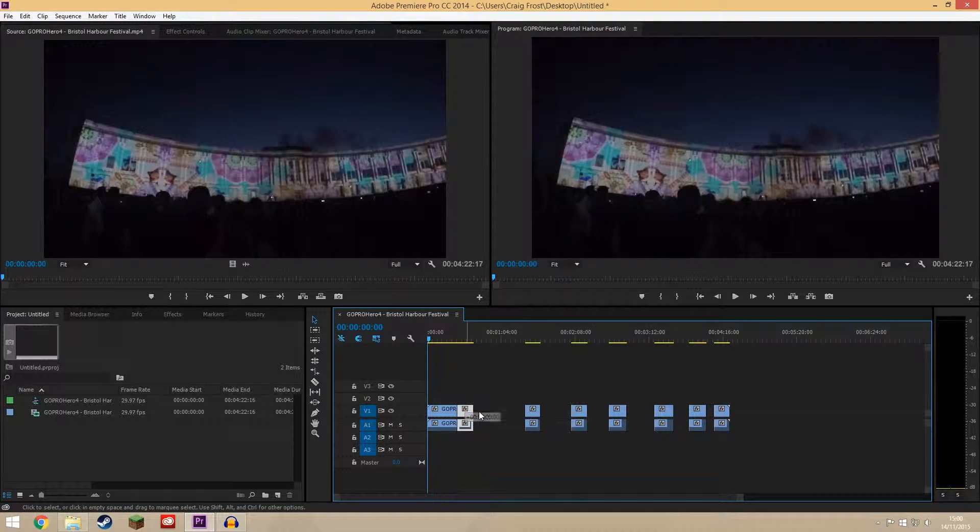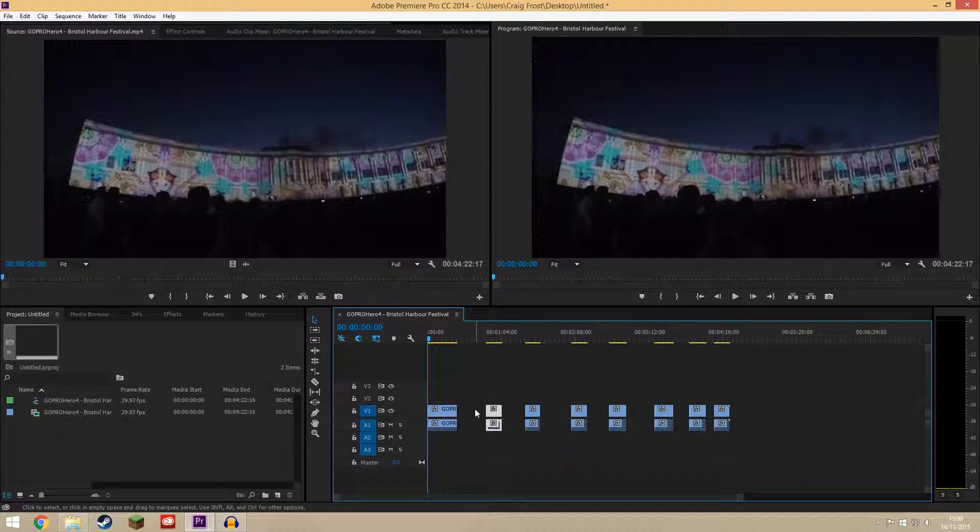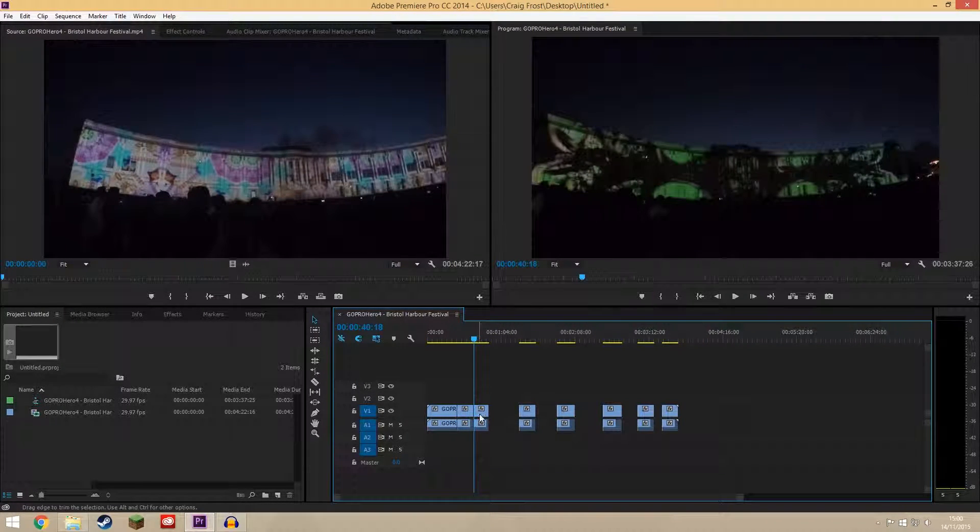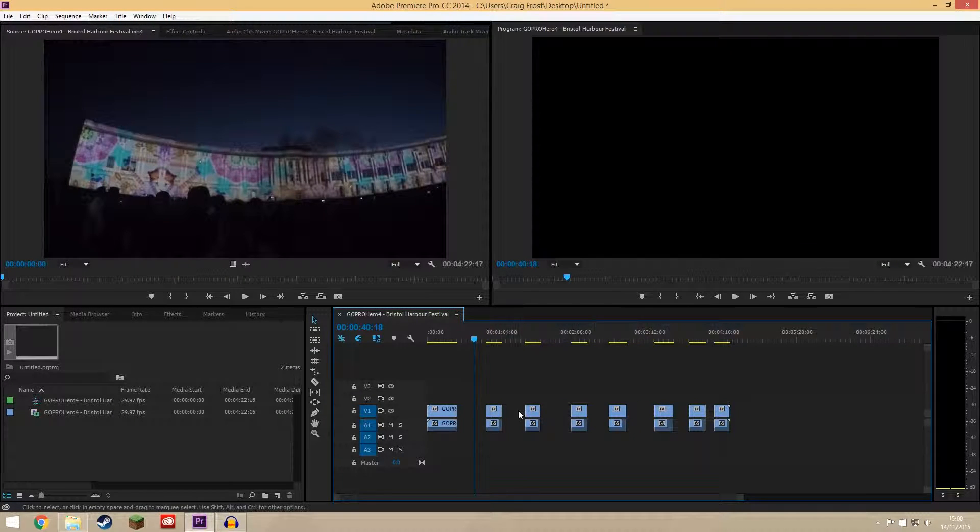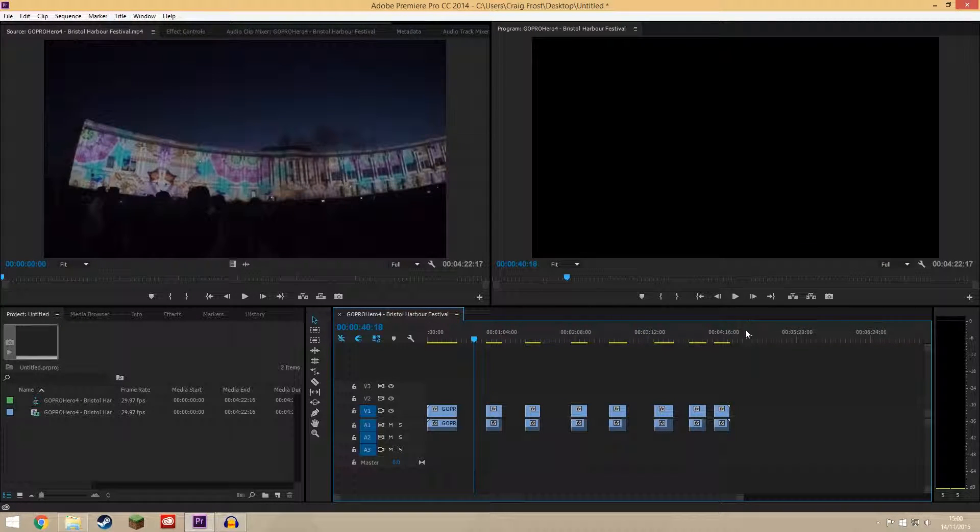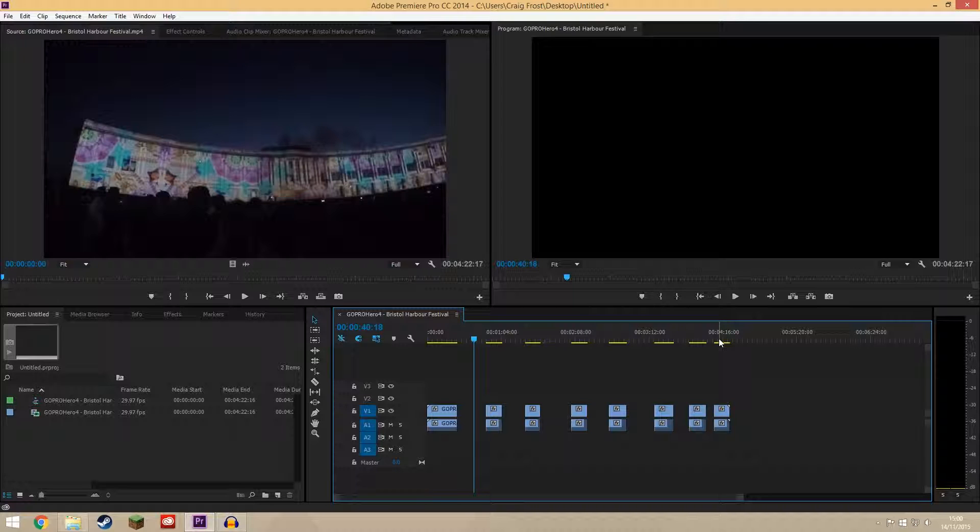You could even right click in there, ripple delete, right click in there, ripple delete and this could take a long time if you have a really long timeline. I mean mine's only four minutes long but let's say you had a really long timeline and you wanted to do it quickly.